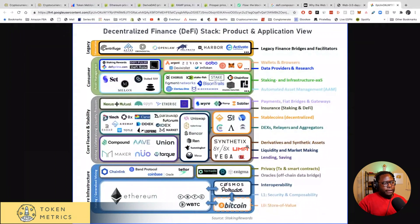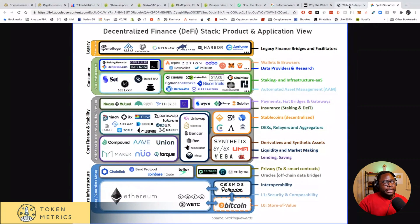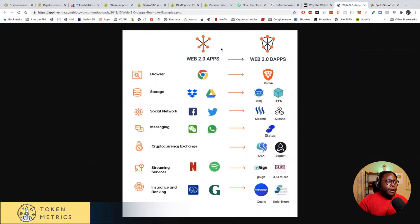Then we have the core DeFi stack: derivatives and synthetics with UMA, then DEXes, stablecoins, and lending with Compound, Maker, and Aave. You have DEX aggregators like 1inch protocol, insurance with Nexus Mutual, and options with Opyn. All of these applications are actually running on the blockchain — in this case the Ethereum blockchain.